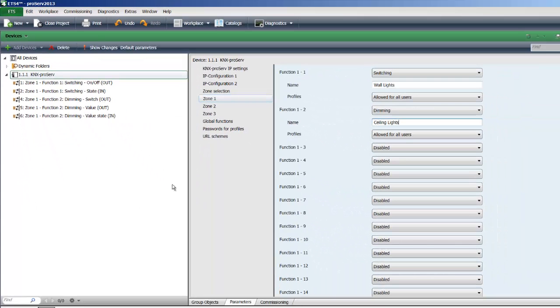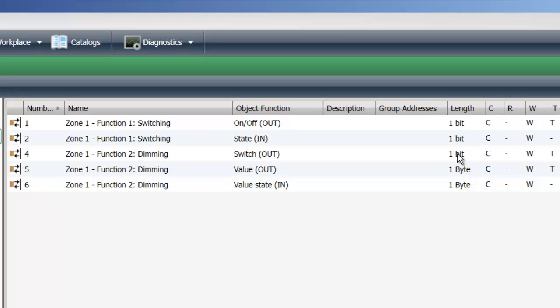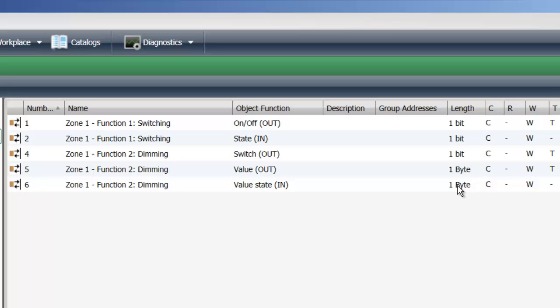This again, if I go to group objects, you can see is our 1-bit switching value. And then we have the output, which is 1-byte, which will be then connected to your group address that's connected to your dimming actuator. And the 1-byte status information that tells our app where the slider actually needs to be to visualize the status of your dimmer.